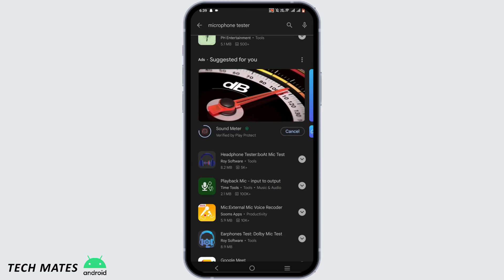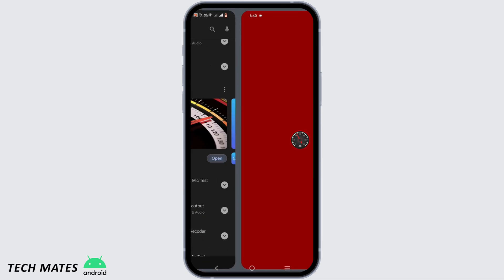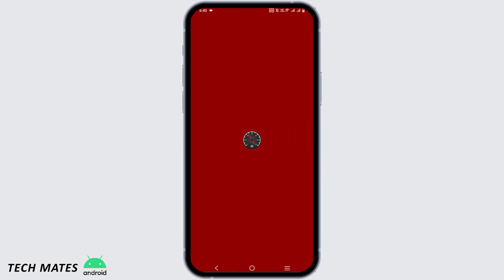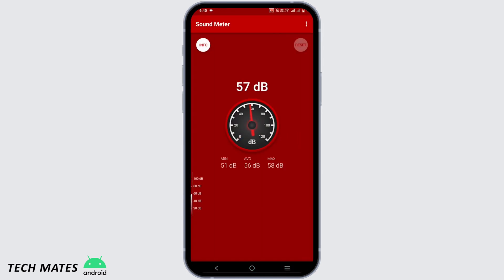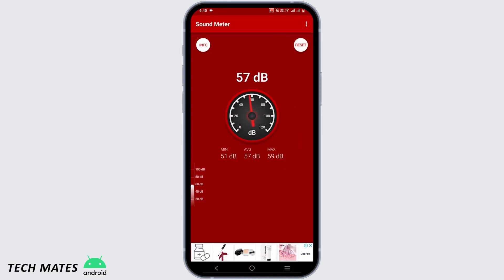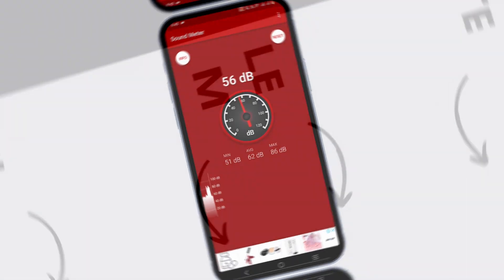Tap on Install and wait for it to be installed. Allow all the permissions it needs, then make random noises to check if your microphone is working. If it is less than 51 decibels, that means your microphone is actually the issue and you need hardware or software repair — you must visit your service center.